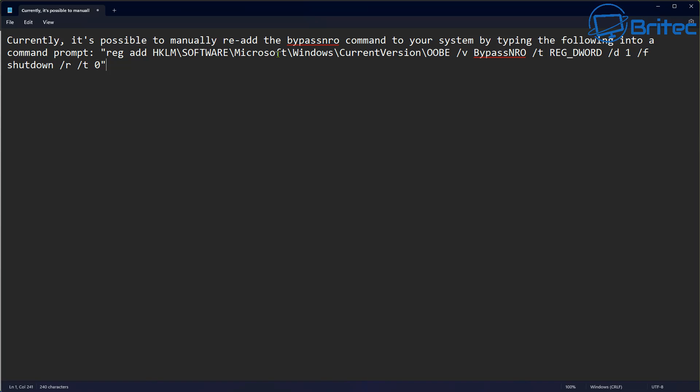There is a registry key that you can add in right now on that build. If I put the build onto a virtual machine you can add this registry key in and it allows that feature to come back into play. But I guarantee you Microsoft are going to remove this particular registry key and remove this feature altogether and you're not going to be able to use this in the future to bypass the signing.